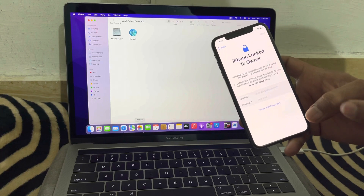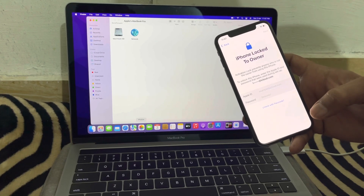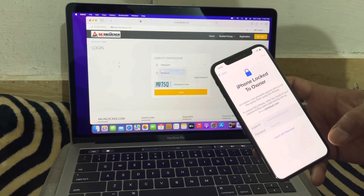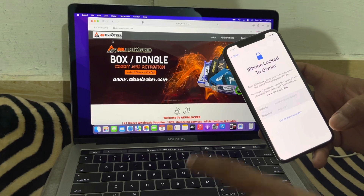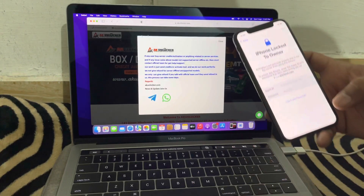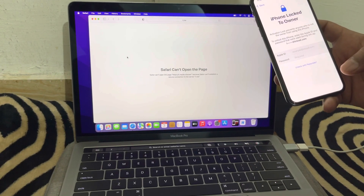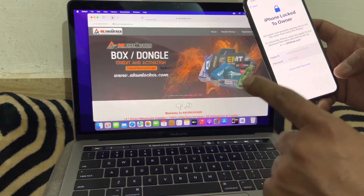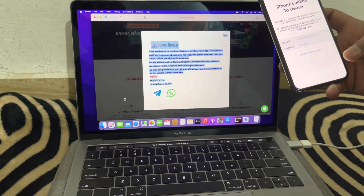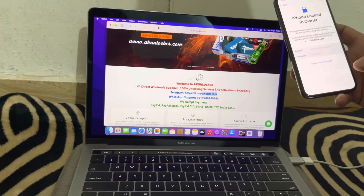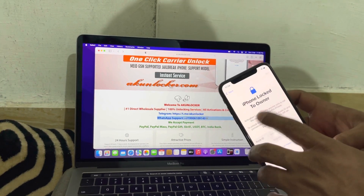I already told you the website for registration: don't trust any scammer on Telegram. You can use AK Unlocker — here is the website. You can register your iCloud ID from AK Unlocker; all online services are available there. Here is the Telegram channel link you can join, and here is the WhatsApp support number you can contact.